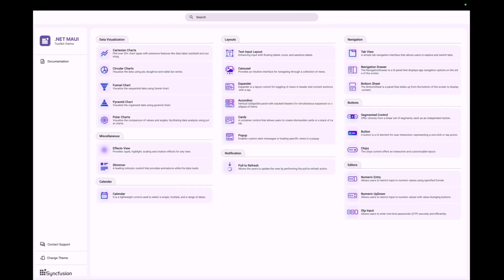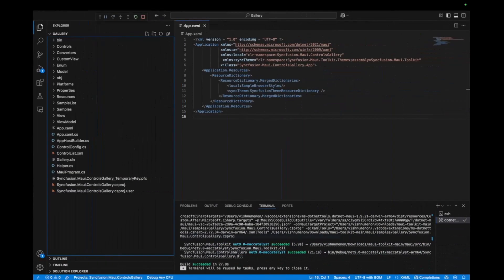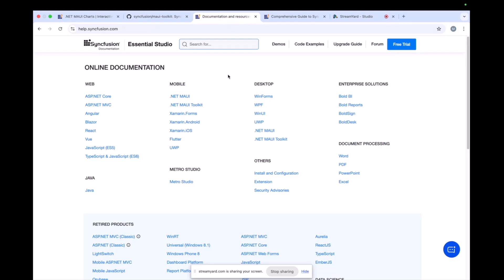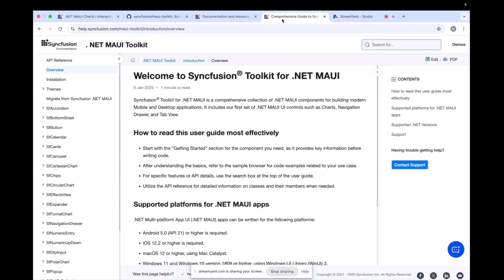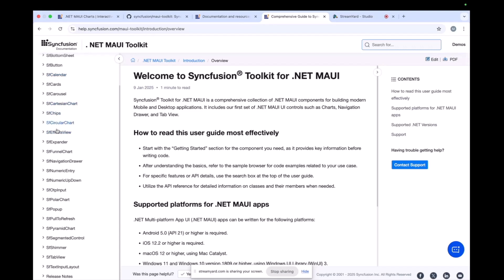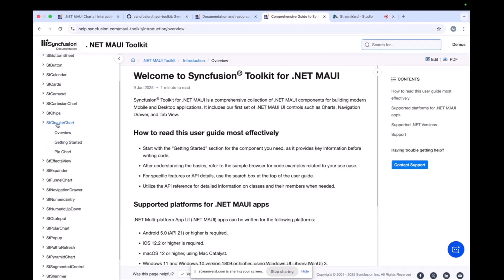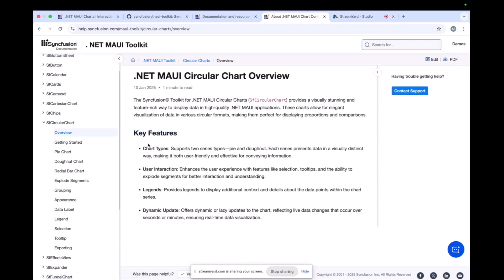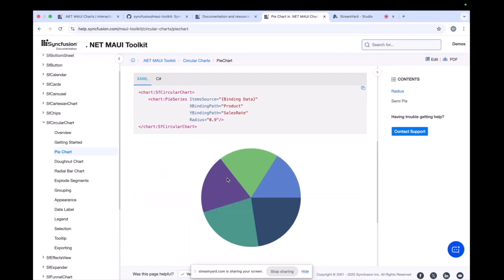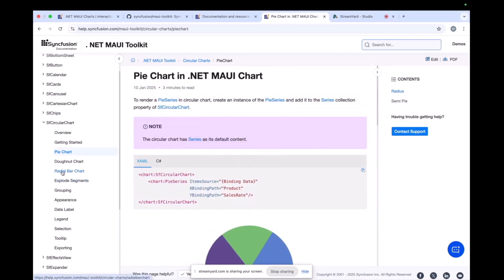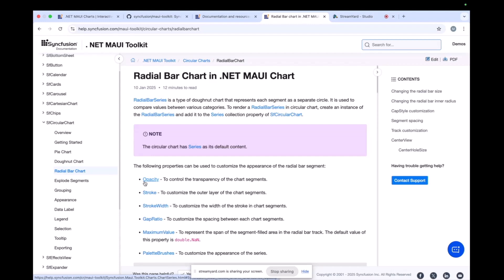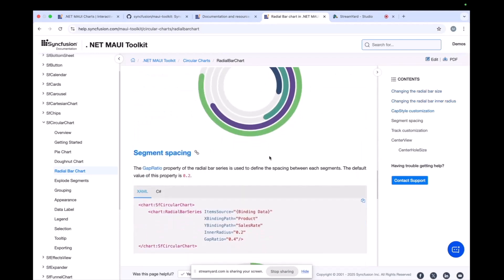Beyond this, we have online documentation. Switching to that now — this is the online documentation for all Syncfusion products at help.syncfusion.com. Within the mobile section, if you go to .NET MAUI toolkit, you will be introduced to a page where you can see all the controls that have been open-sourced. If you click any one of them — for example the circular chart — you'll find getting started guides, pie chart, different chart types, code samples, and everything you need. When developing, if you need to check any API or are unsure about something, you can come to this website. We also have community forums and YouTube tutorials.